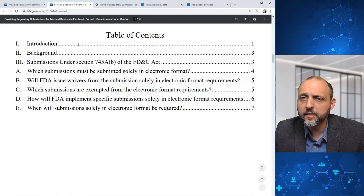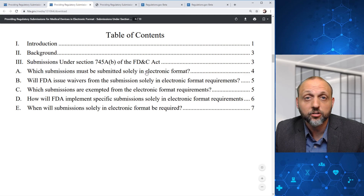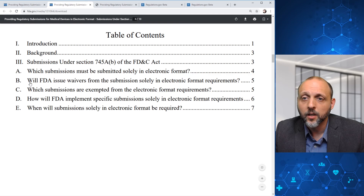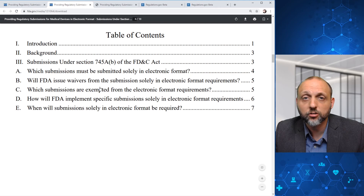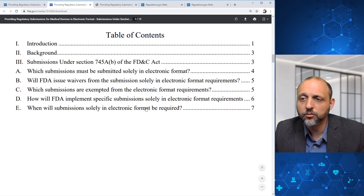In the table of contents, we can see that there are some submissions that must be submitted solely in electronic format, a question about FDA waivers, which submissions will be exempted, and also how and when submissions solely in electronic format will be required.